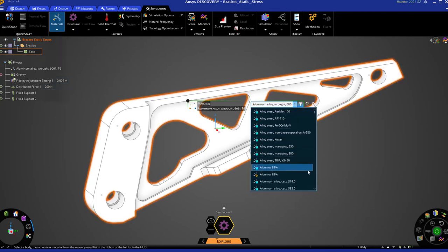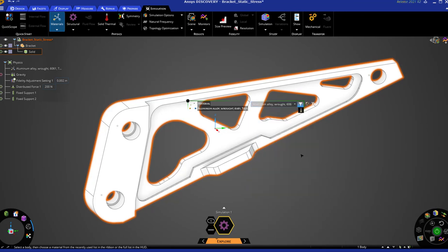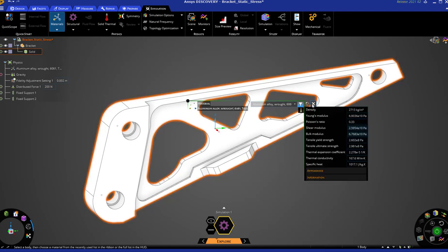Users can navigate in the list to find a material of interest. Simply click on a material's name to assign it. More properties and additional information can also be displayed using the arrow symbol.